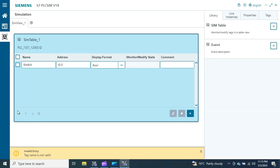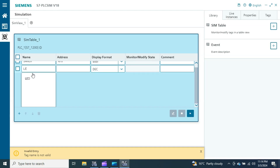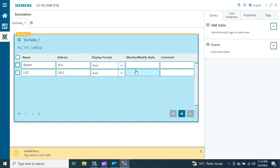Now I add the output as well — the name is 'LED' at address Q0.0, also boolean.